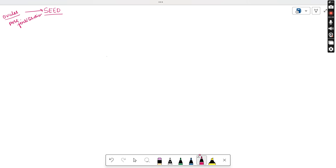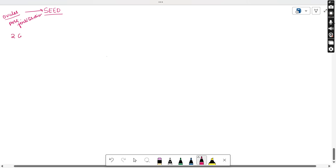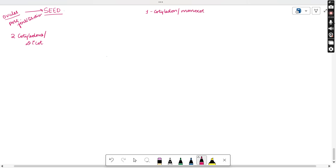Seeds are divided into two major types based on the number of cotyledons. One is a dicot seed and the other is a monocot seed. If the seed contains two cotyledons, it is a dicot seed. If the seed contains a single cotyledon, it is called a monocot seed.